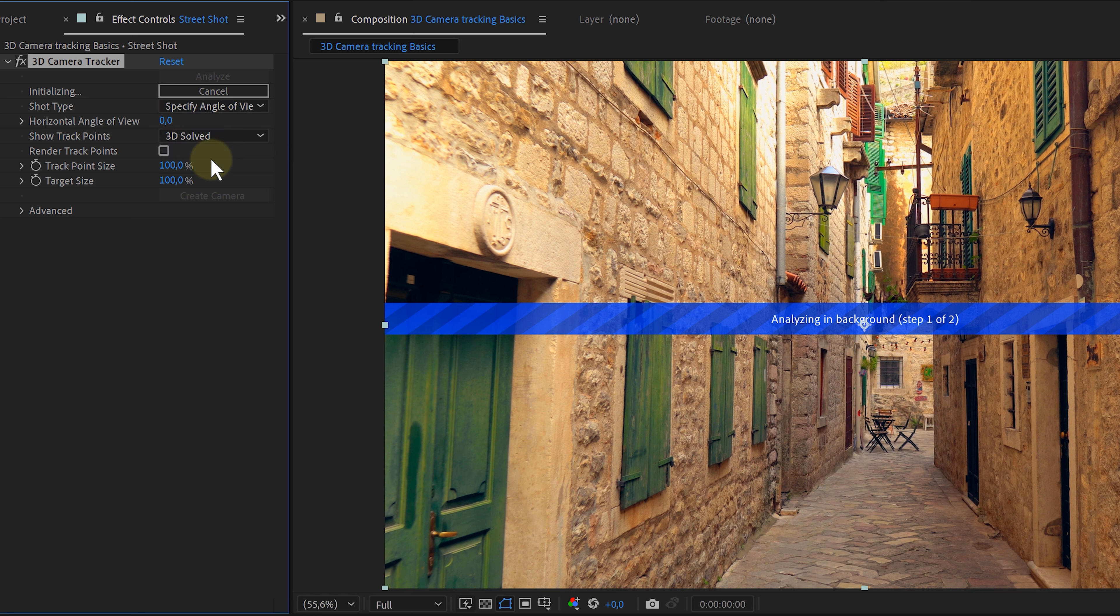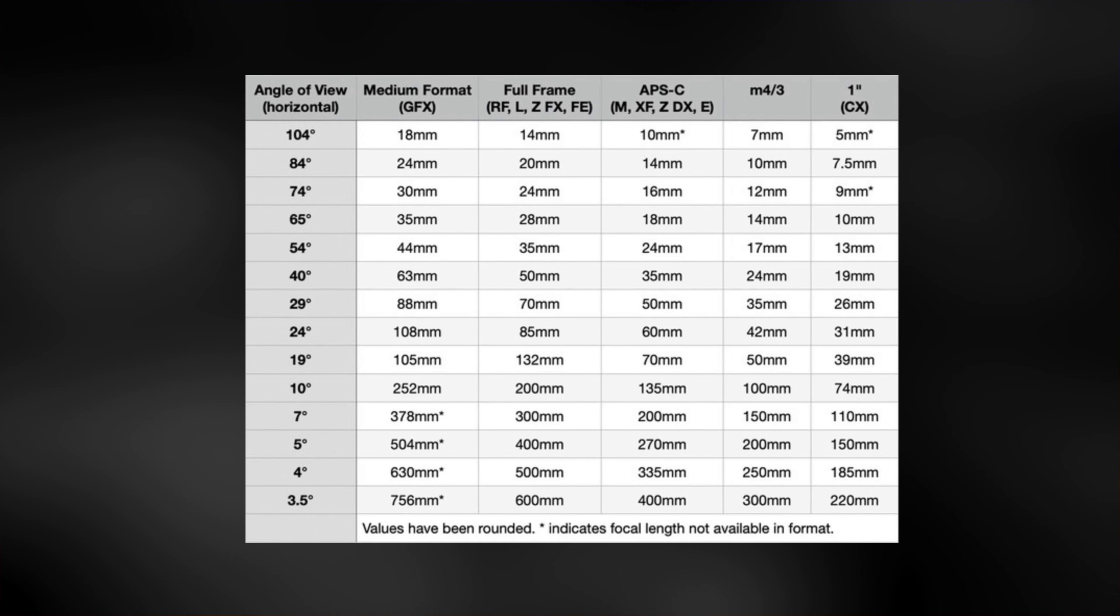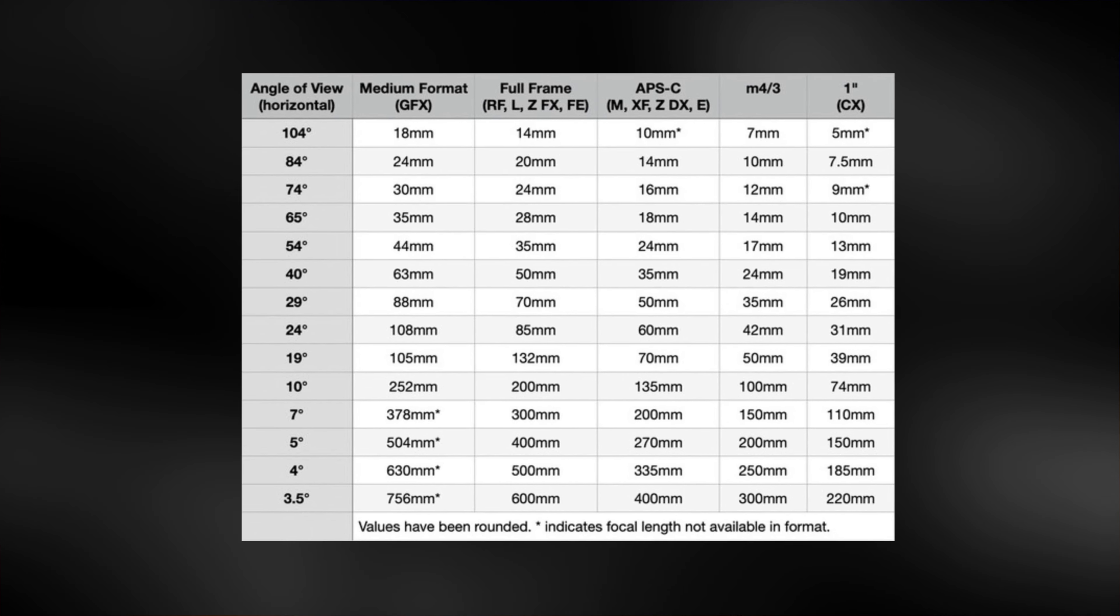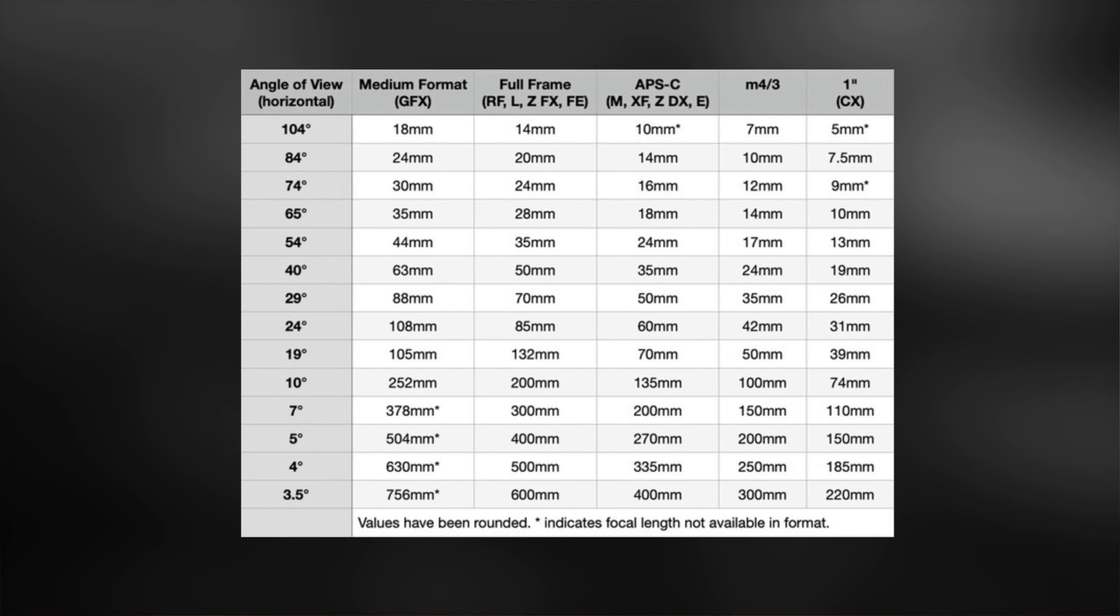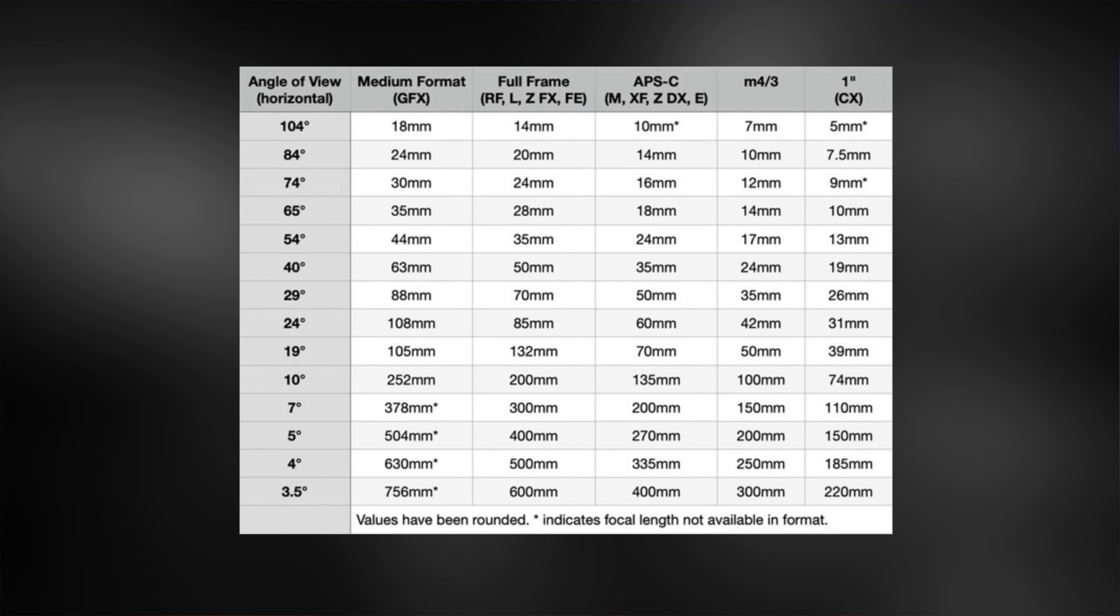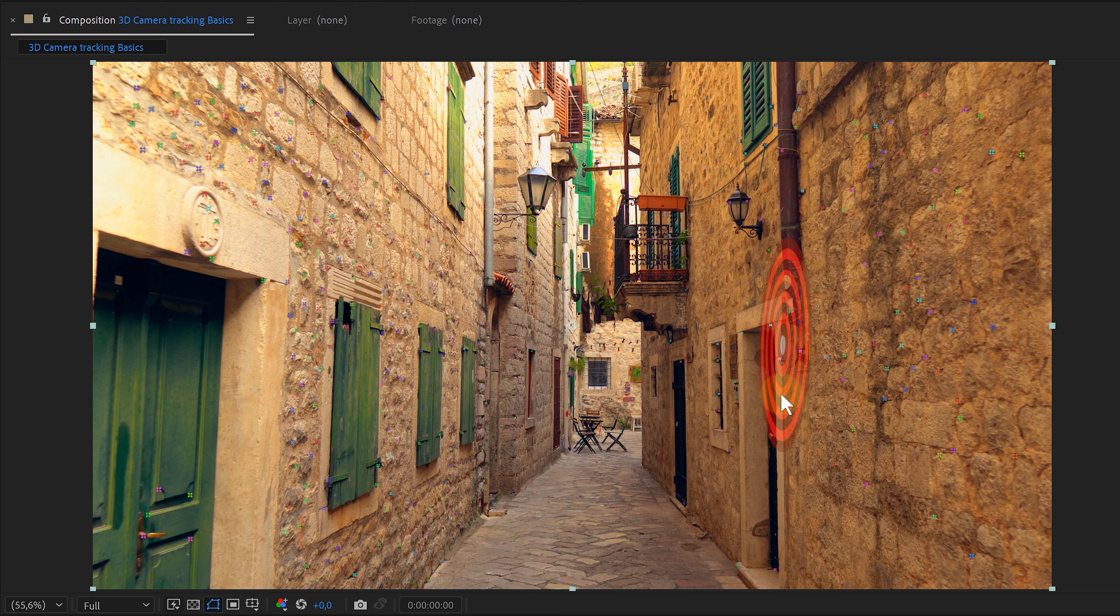And then there's the specify angle of view. This is where that bonus tip comes in handy. Knowing the focal length of your shot. Within this setting, I can feed the correct focal length. However, After Effects is special and doesn't want the focal length. It wants the horizontal angle of view. Meaning, I first need to do some math. Or I can let the internet do the work for me. I left a website down below which will save you from doing the math stuff. With the correct horizontal angle of view, I can help After Effects so he doesn't need to guess.